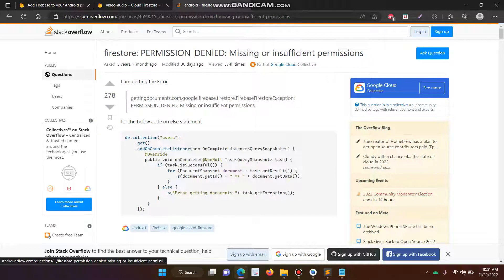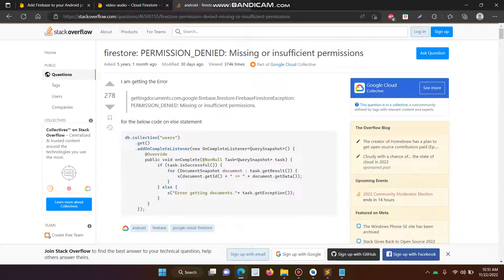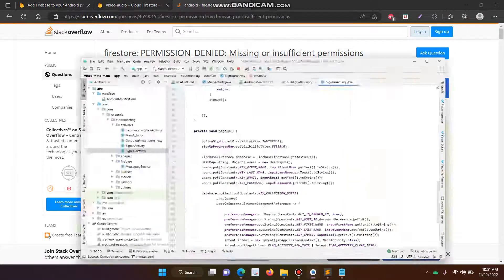In this video, I will show you how to solve the permission denied, missing or insufficient permission error. Okay, let's start.